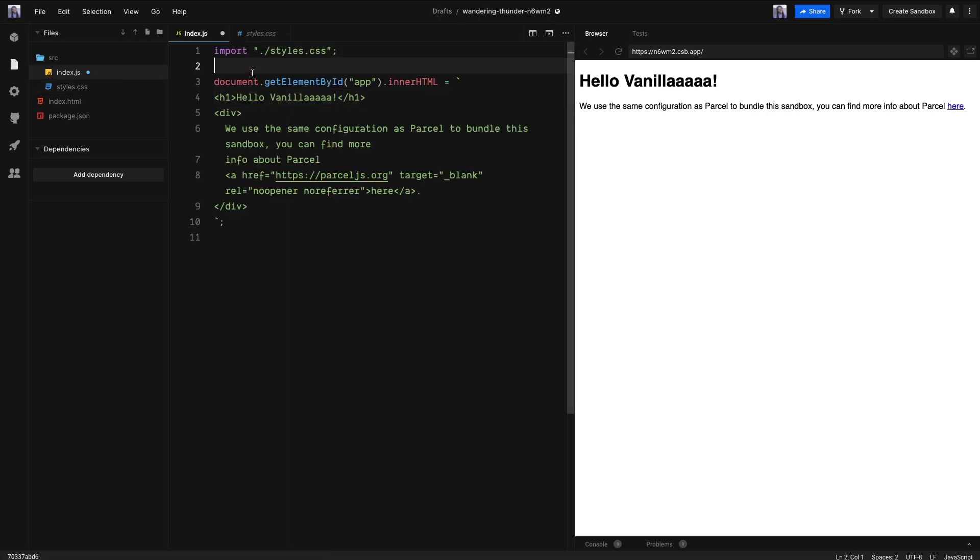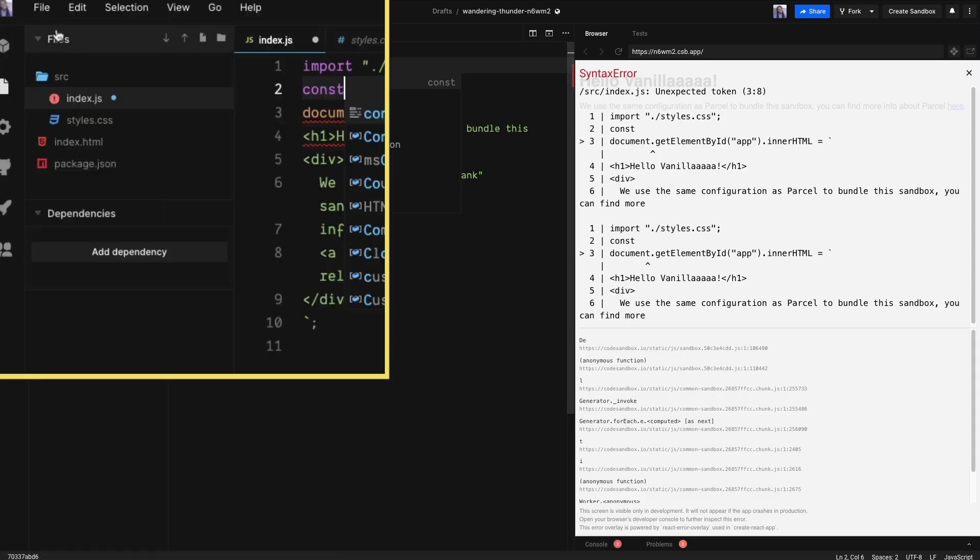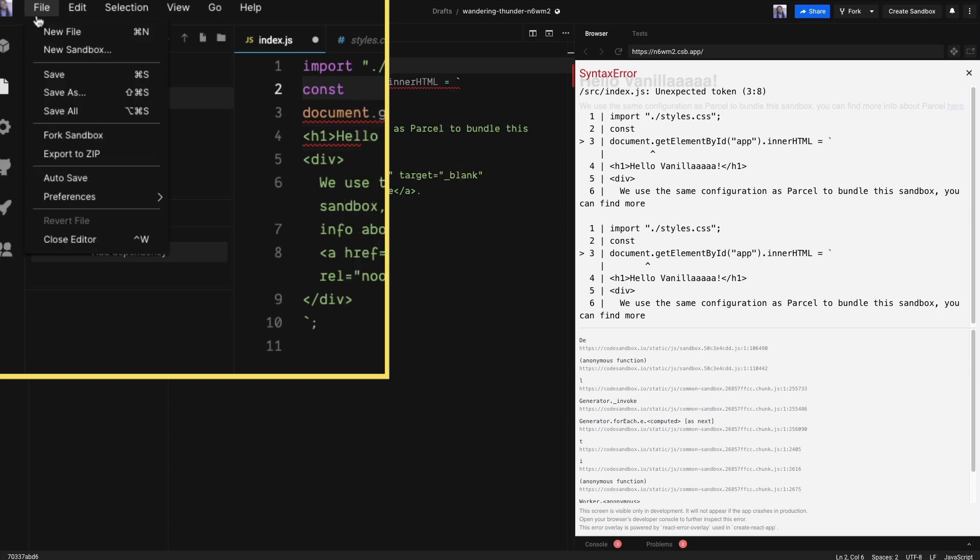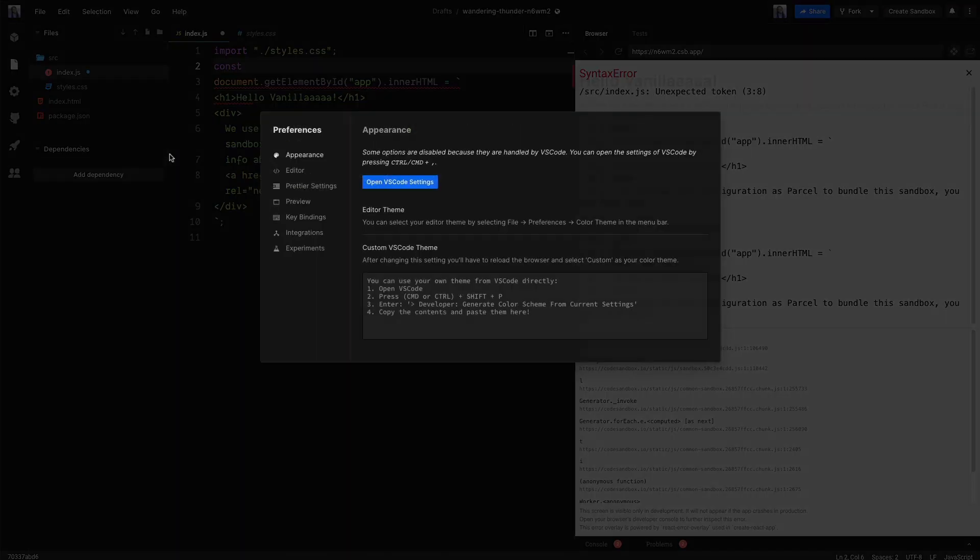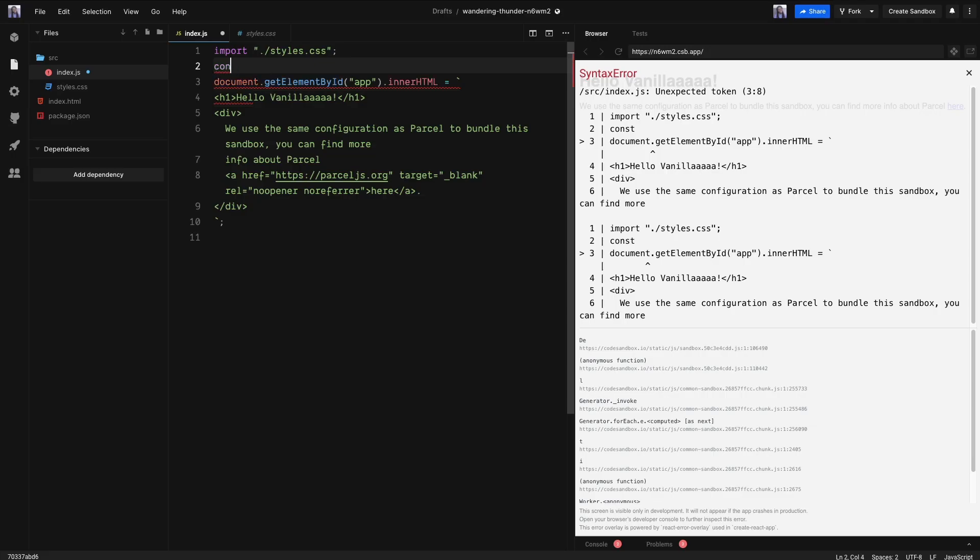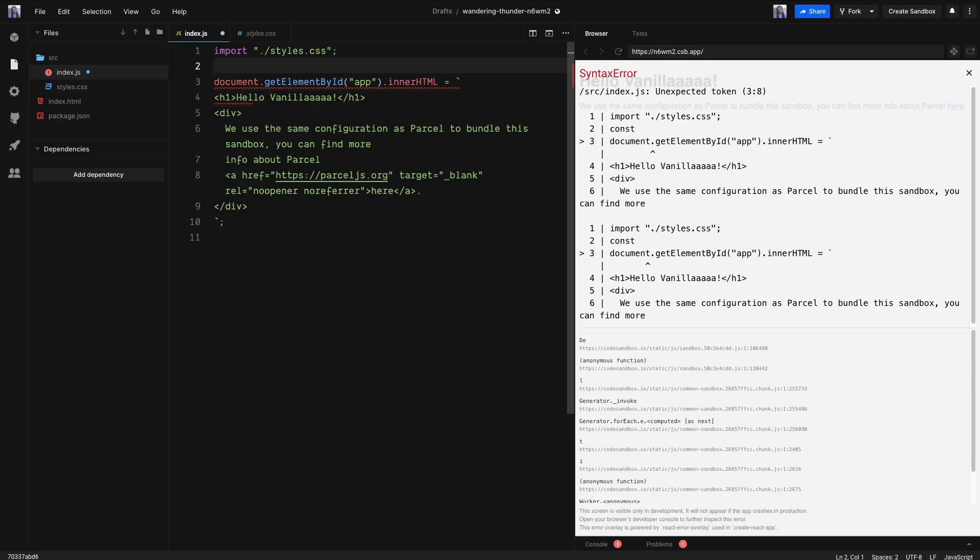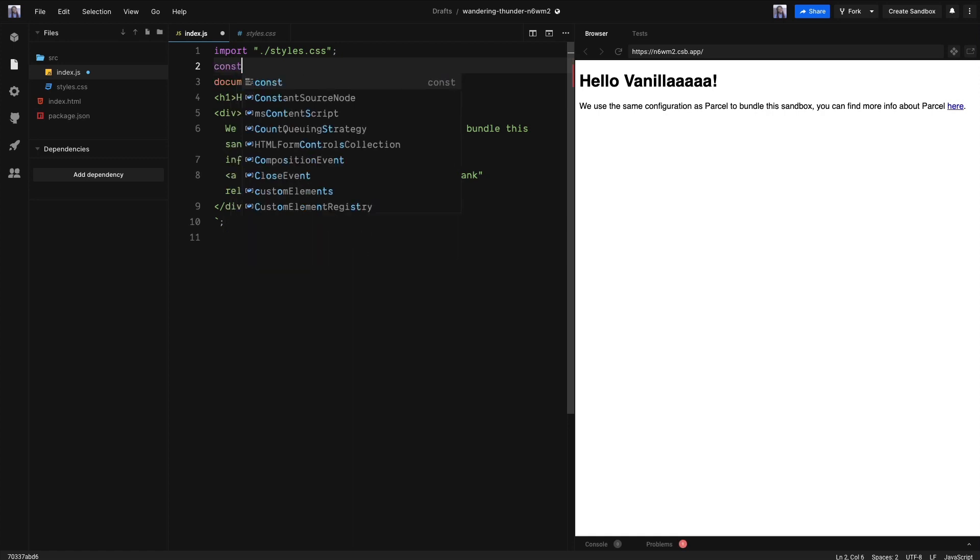CodeSandbox auto-updates for us as we type. Therefore, you might see false errors. We can definitely turn this off if you don't like it. Go to File, Preferences, CodeSandbox Settings, and click on Preview. Now toggle Preview on Edit Off. If we try this again and save, we no longer get those false errors.